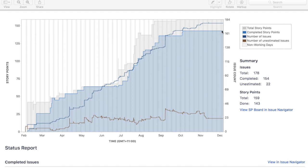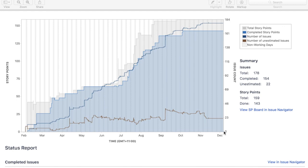As and when you are completing the issues within that epic, this unestimated number of issues should come down. At the end of your epic completion, or finally when you are about to complete your epic, there shouldn't be any unestimated issues in your epic.